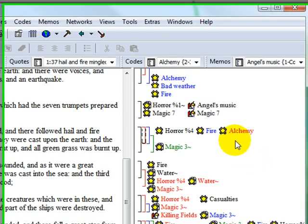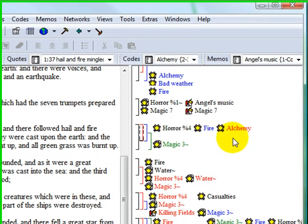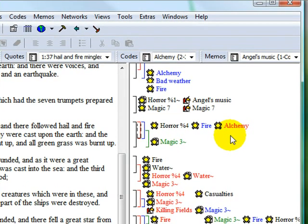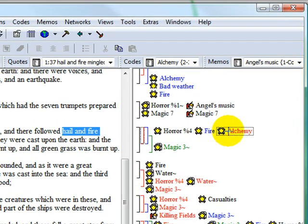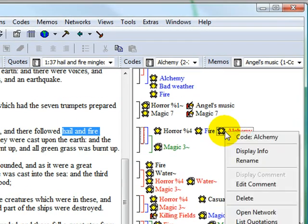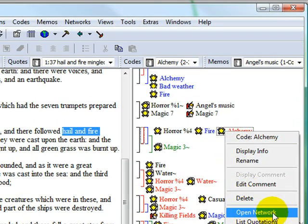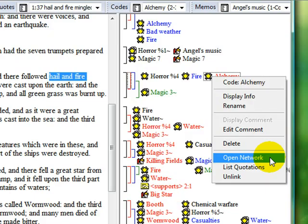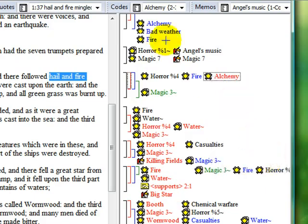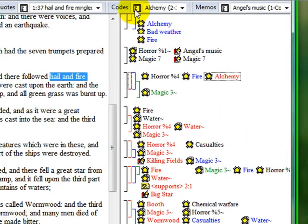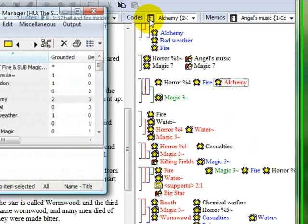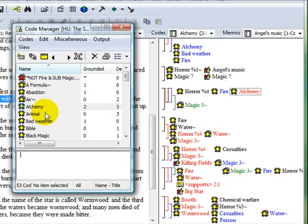Let's say that we're interested in looking at and possibly expanding on the web of relations associated with the code ALCHEMY. Right-click on the code in the margin or in an object manager to open up a network view.